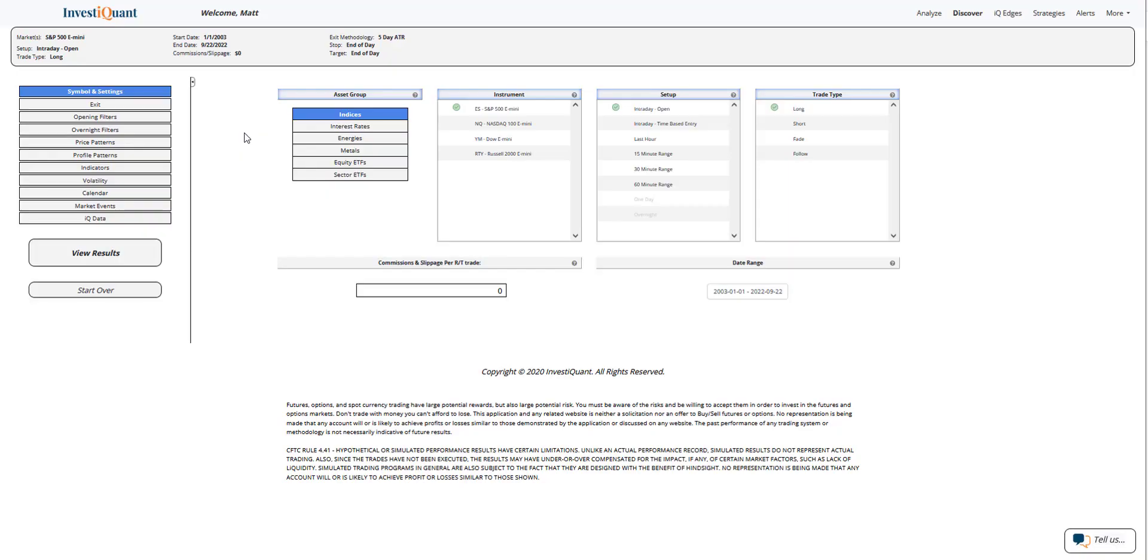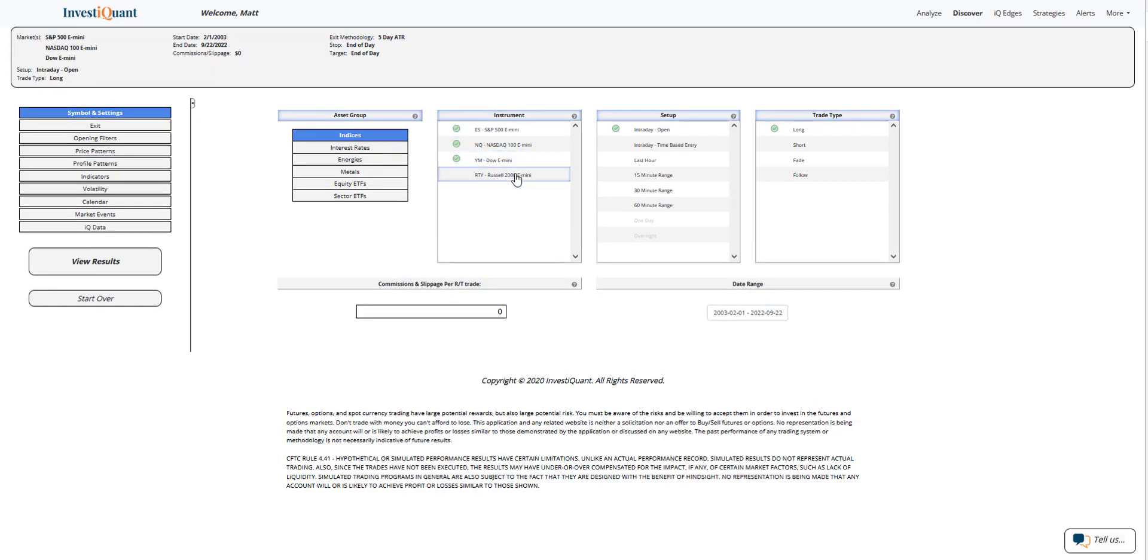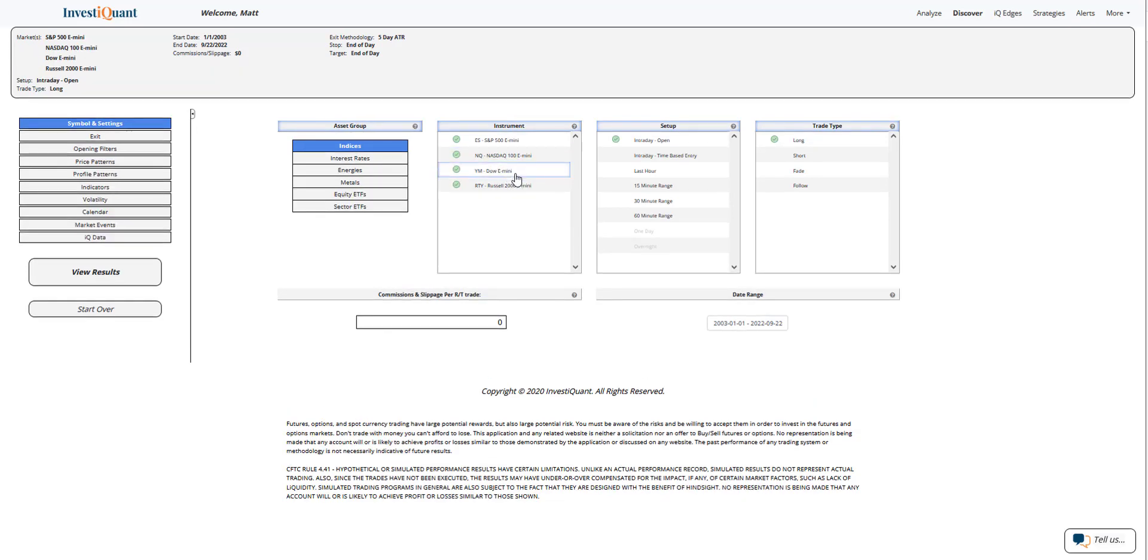Hey, this is Matt from InvestiQuant. Today is Thursday, September 22nd, 2022. Yesterday was the FOMC announcement and the markets were weak. We closed down at the lows of the session, down at the lows of the week as well, with a pretty ugly day.